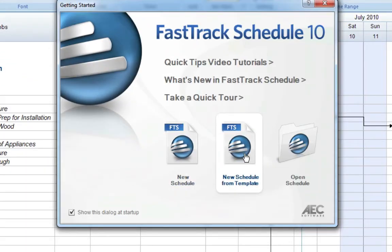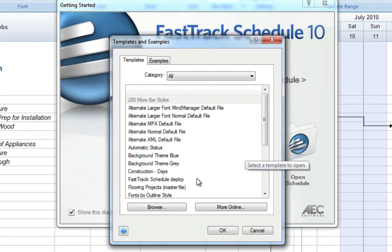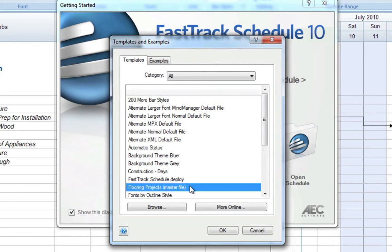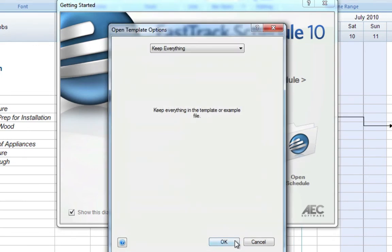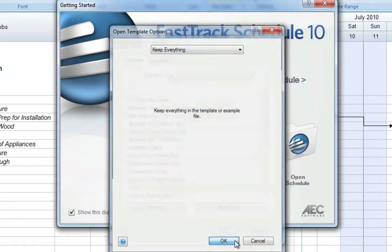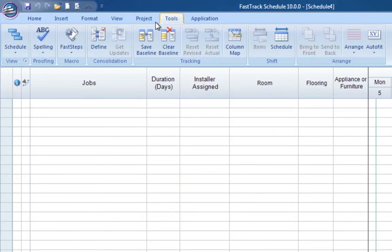You can store consolidation templates in FastTrack Schedule's template directory for easy access. Start with a blank schedule, then define which schedules you'd like to consolidate.